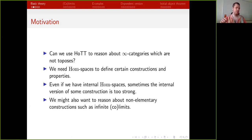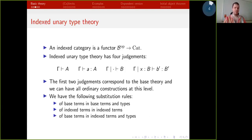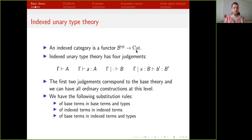If ordinary homotopy type theory is the internal language of infinity categories, then indexed type theory is the internal language of indexed categories. Indexed infinity categories are just functors — contravariant functors from some fixed infinity category B to the infinity category of infinity categories. In this talk, I will say 'category' for infinity categories, and ordinary categories I will call one-categories.